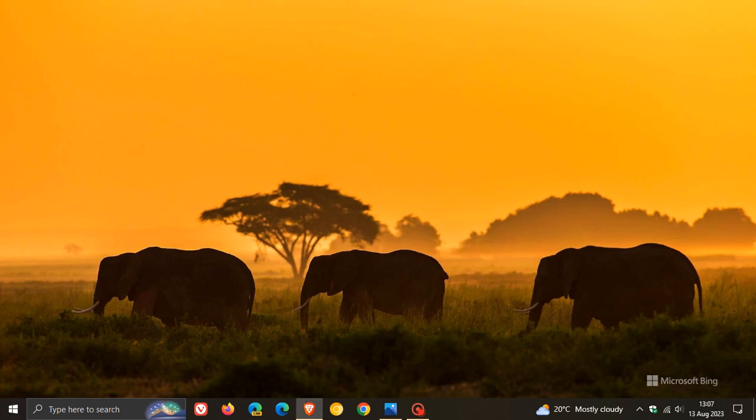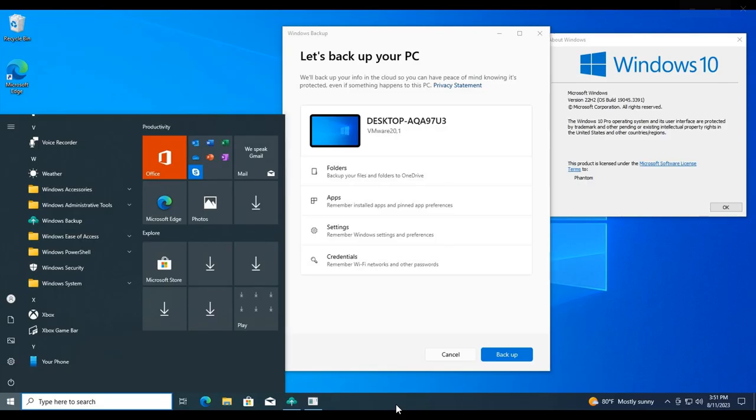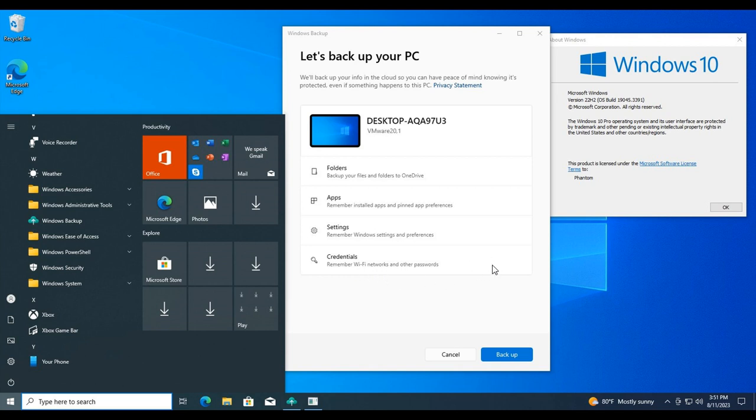As spotted by Phantom Ocean 3 over on X, the new Windows backup app, which, as mentioned, is currently being tested for Windows 11, will also be made available for Windows 10 with the latest Windows 10 Release Preview Update KB5029331. If we head over to a screenshot provided here, we can see the backup app which lets you back up your folders, apps, settings, credentials like Wi-Fi networks and passwords, and so on.